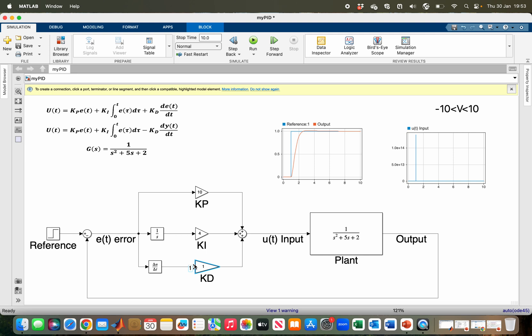Derivative kick occurs when there is a sudden change in reference. If you look at the reference and output initially, they are all at zero before there is a sudden change of the reference from 0 to 1.